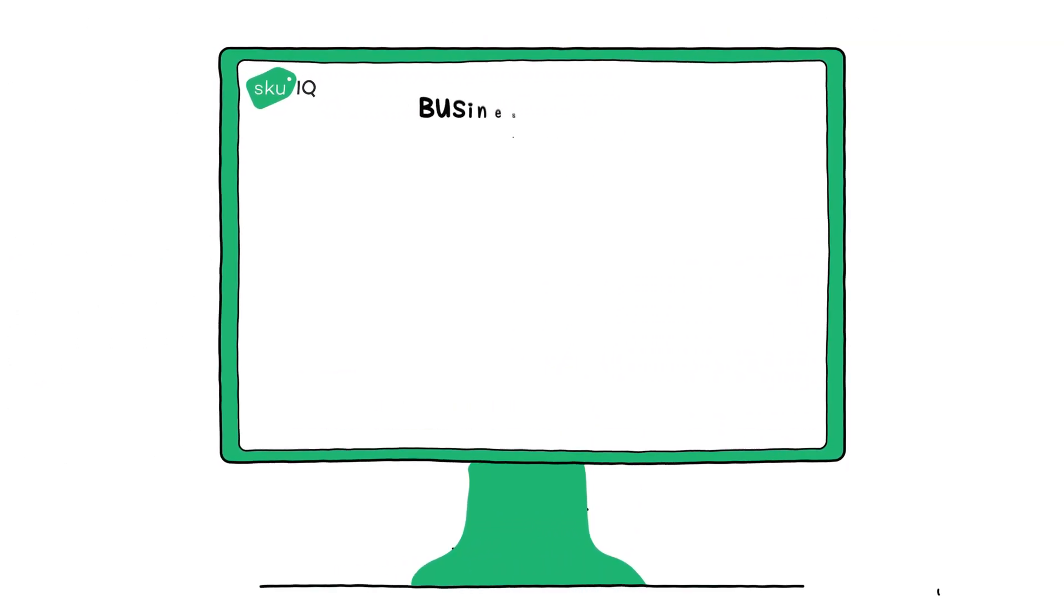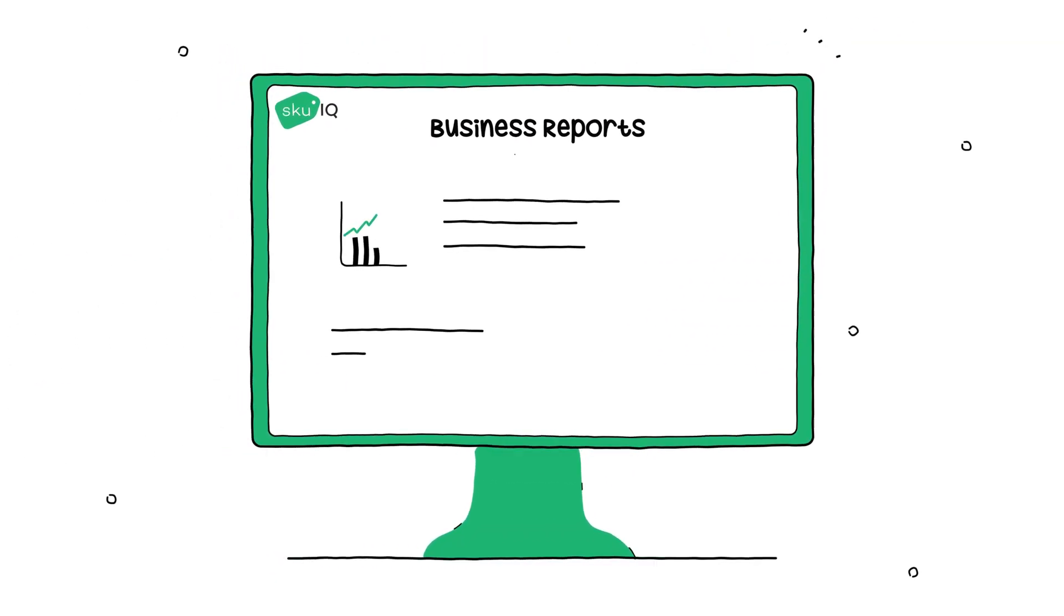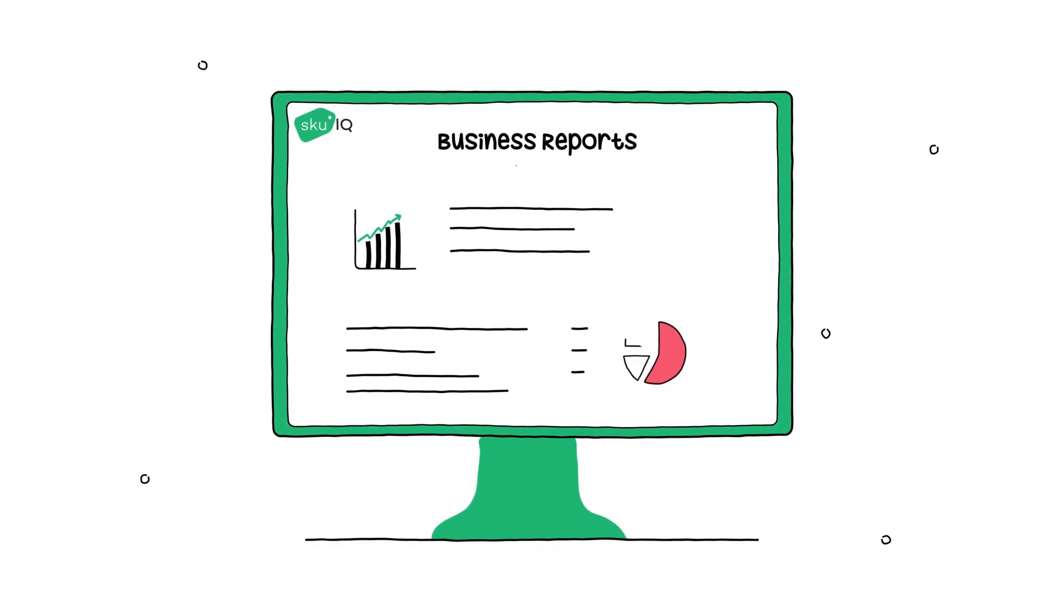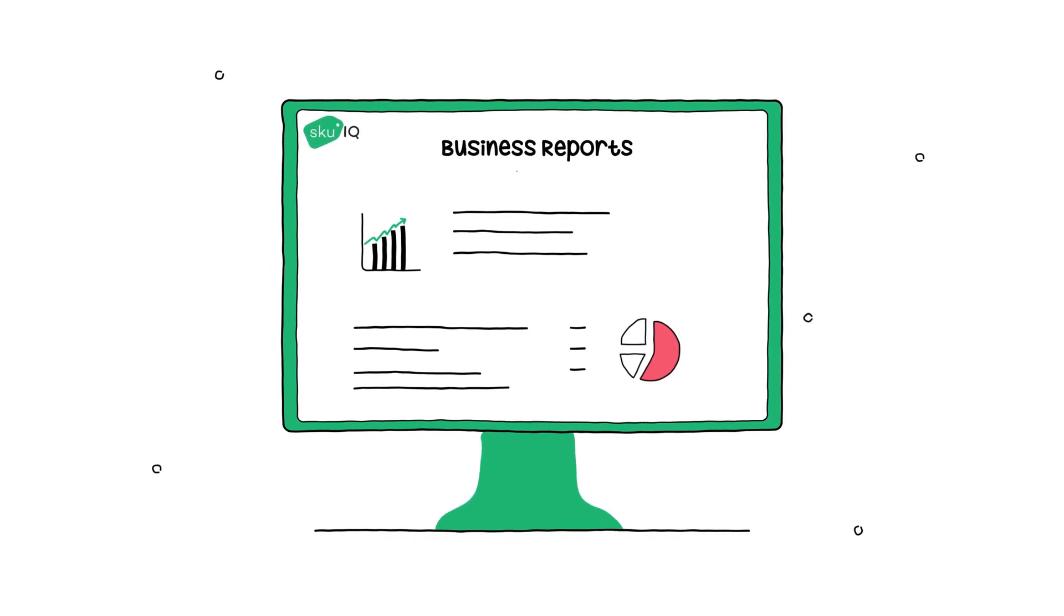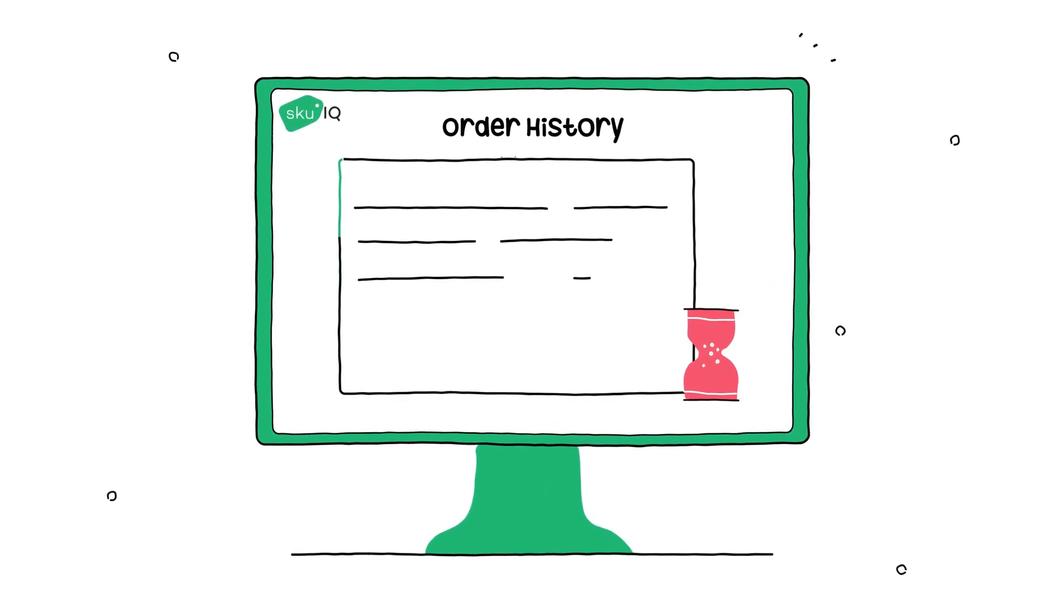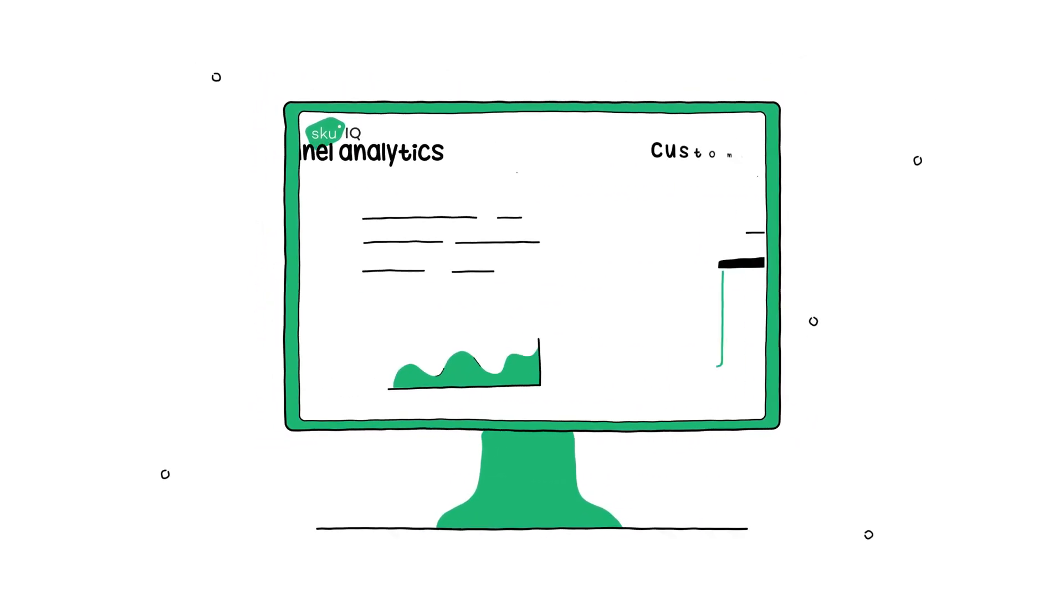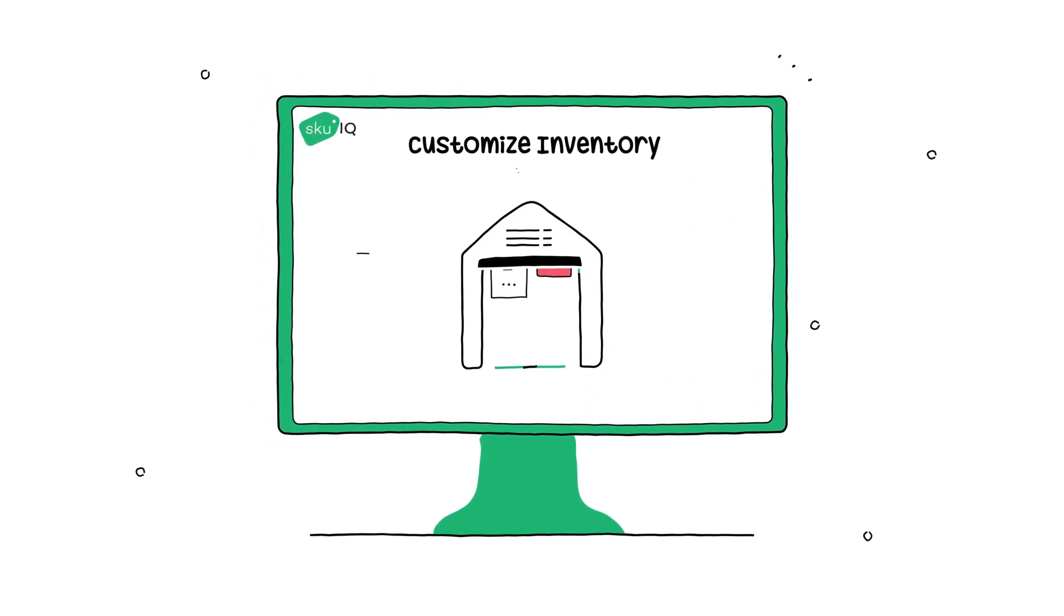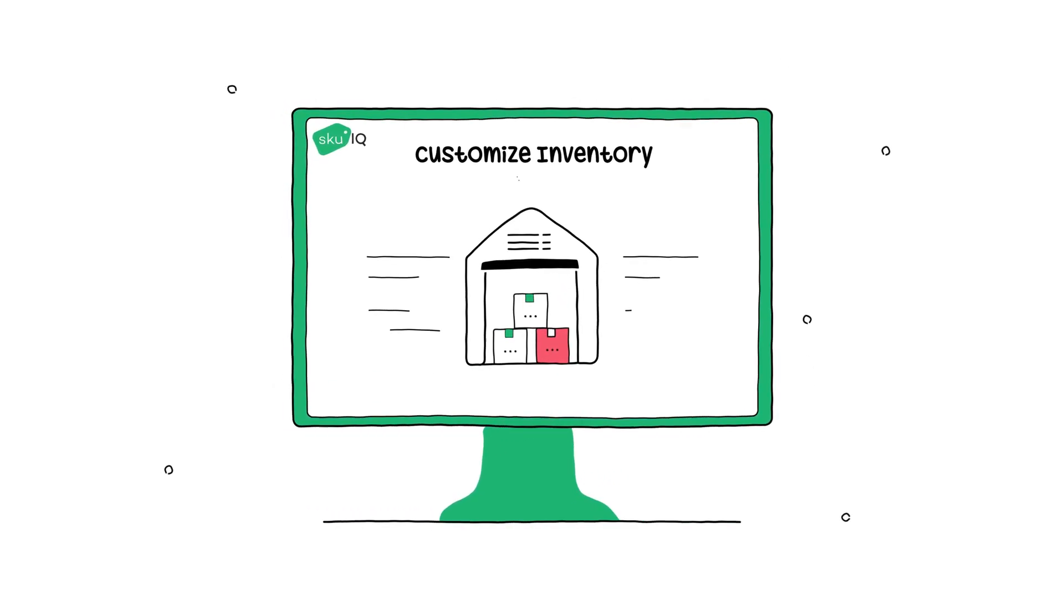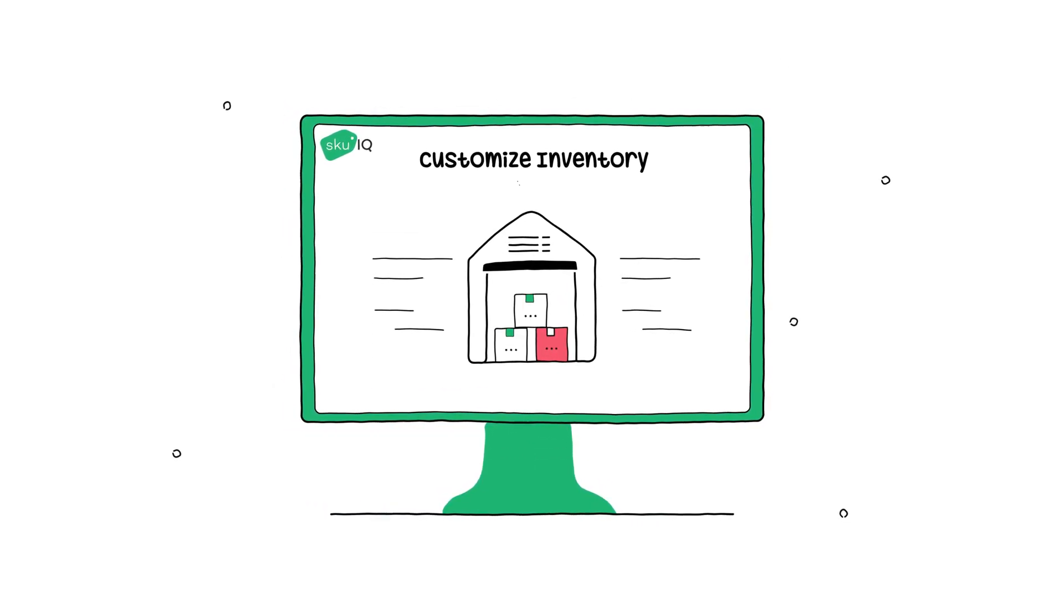SKUiQ is your one easy-to-use dashboard to view business reports, order history, omnichannel analytics, and customized inventory, all in real time.